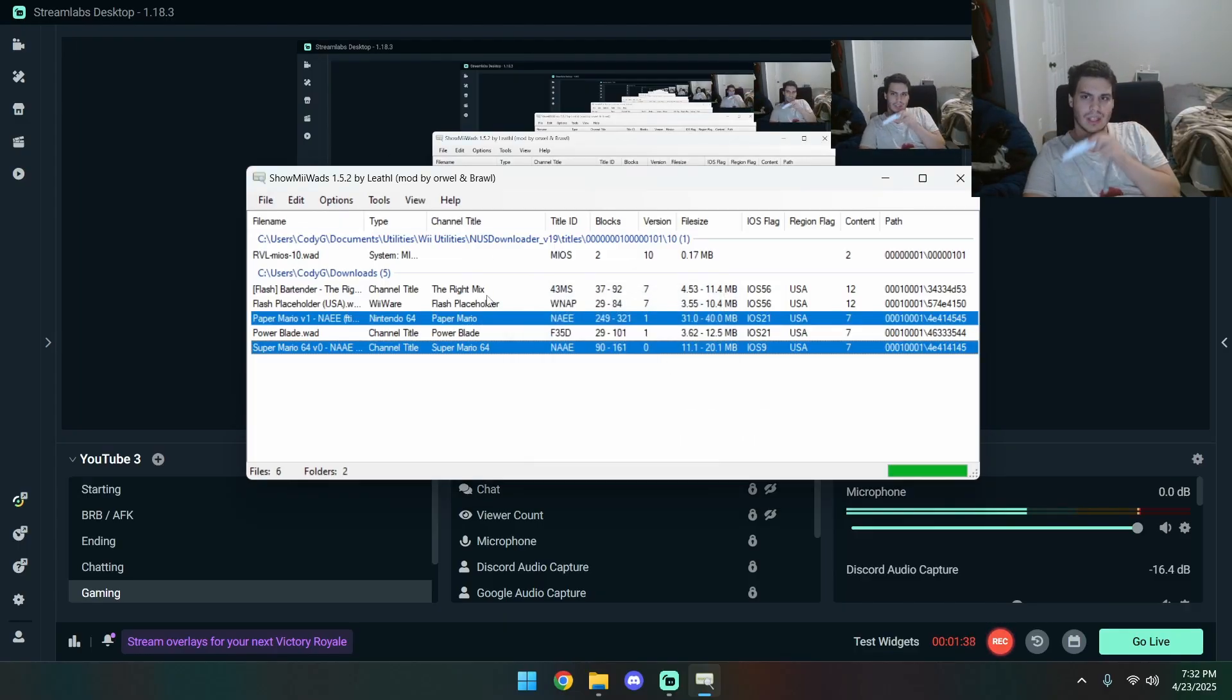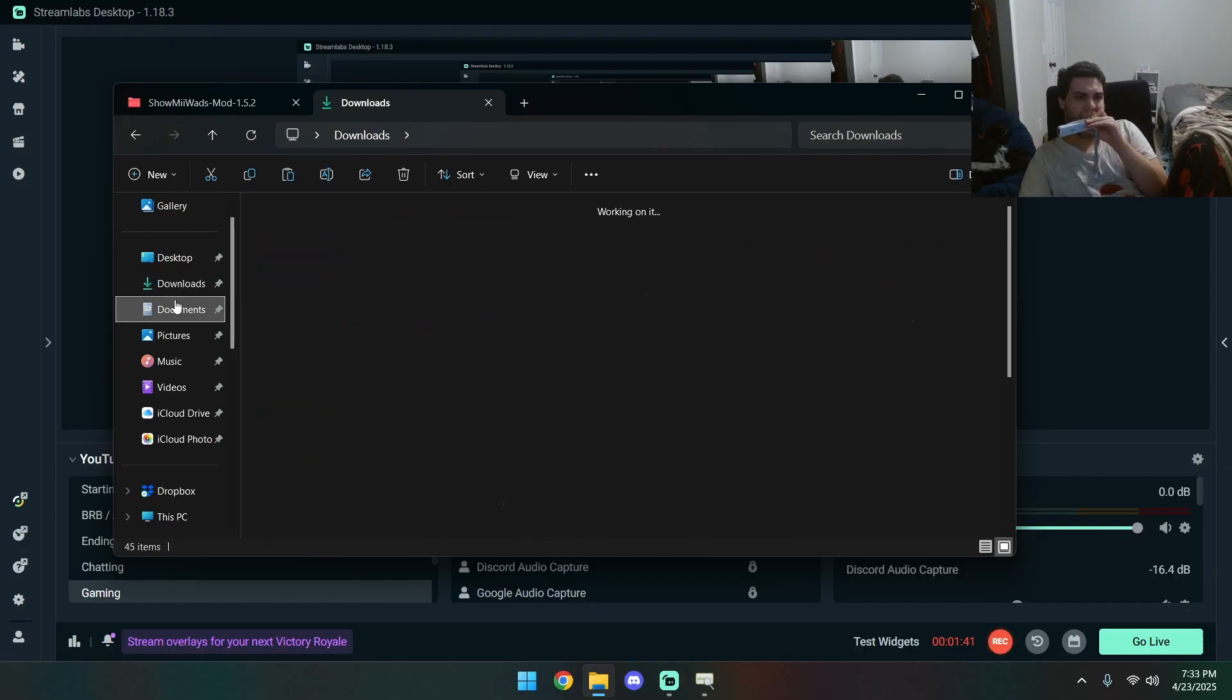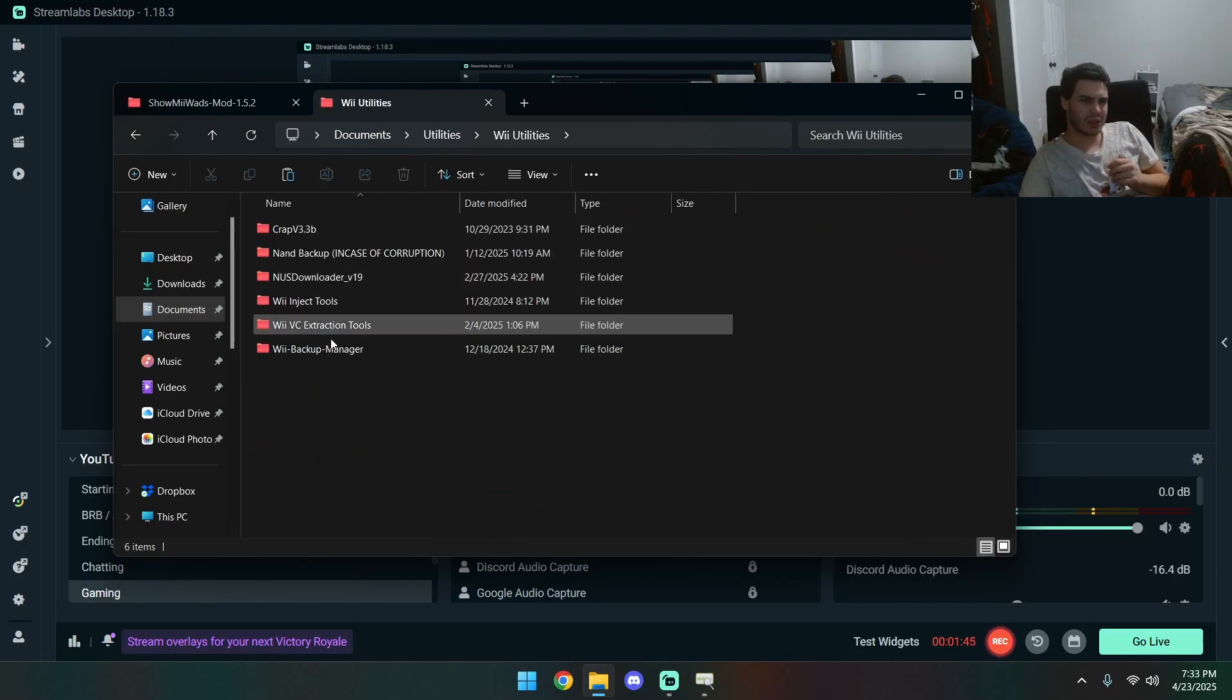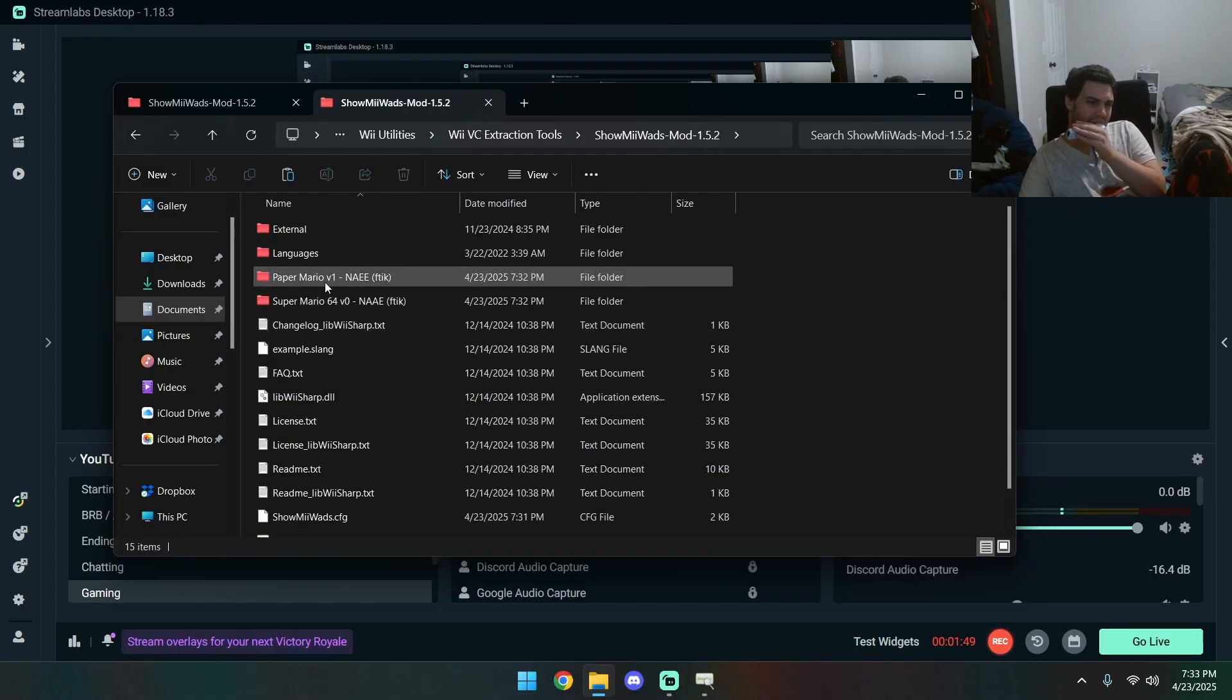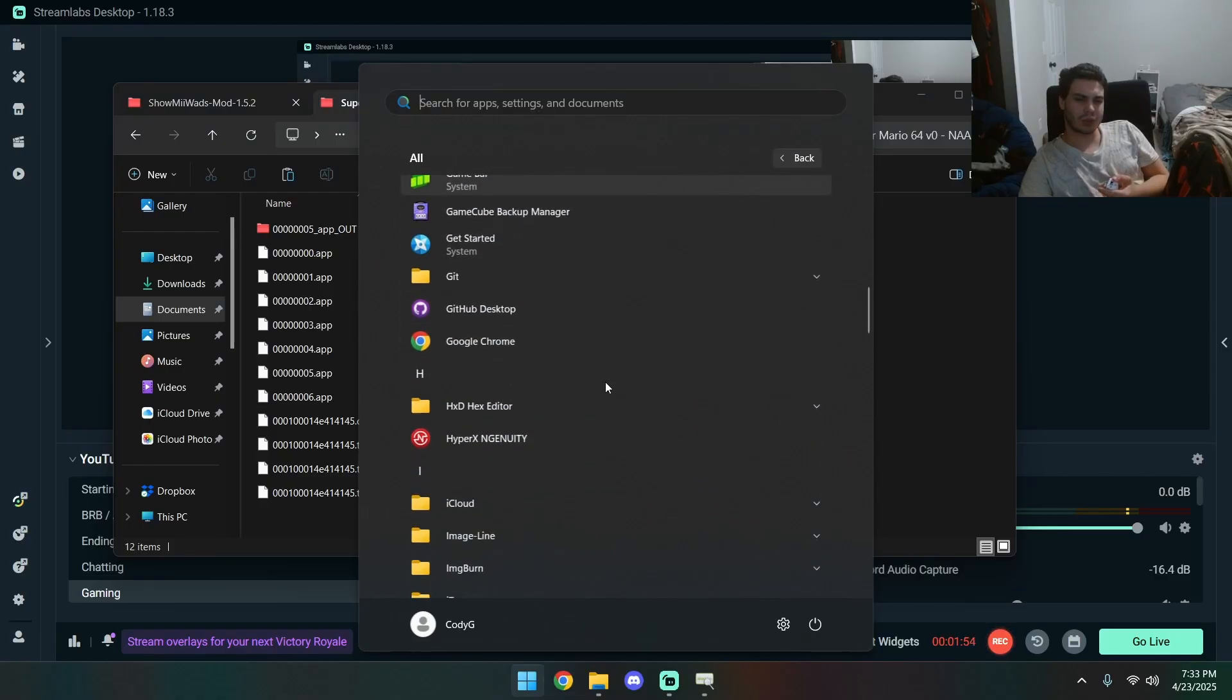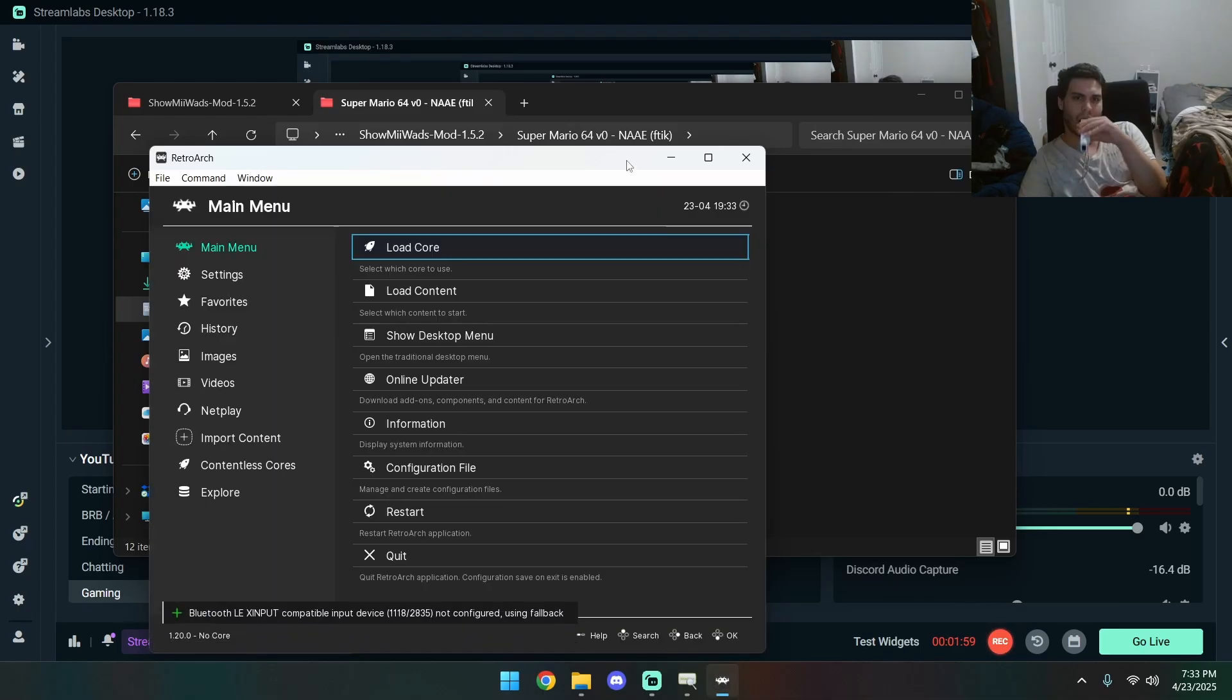Now, let's go into that folder. Utilities, WiiUtilities, WiiVC Extraction Tools. I'm going to fire up RetroArch. Where's RetroArch? There we go.